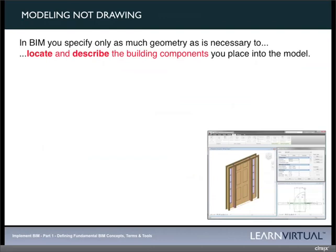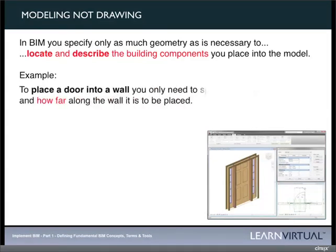Modeling is not drawing. In BIM, you specify only as much geometry as is necessary to locate and describe the building components you place into the model. When we place a door into the wall, we specify the type of door it is and how far along the wall it is to be placed. That's very different from CAD, where the wall was just two lines and the door was simply the representation of a door swing.